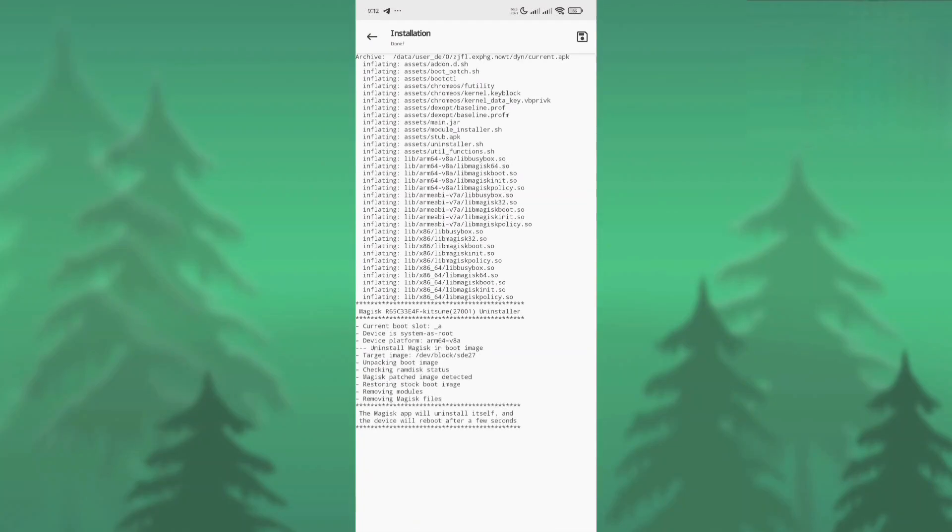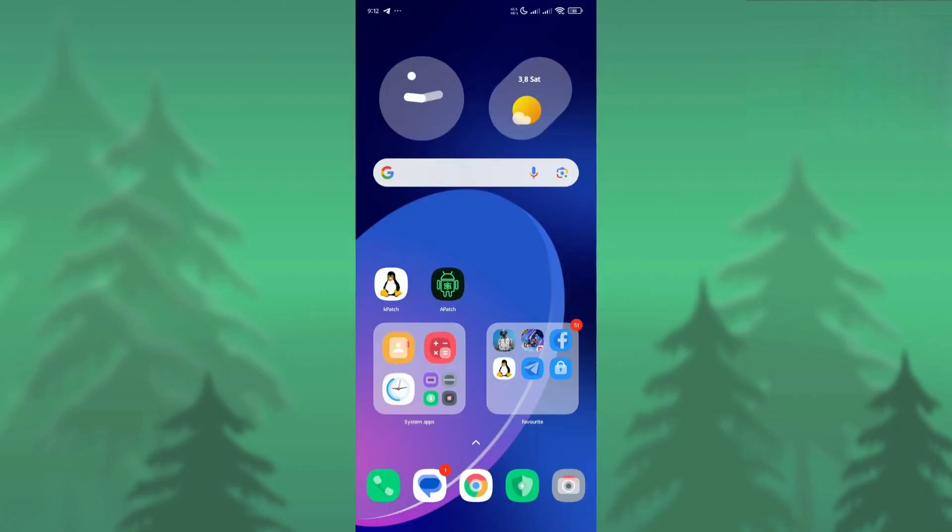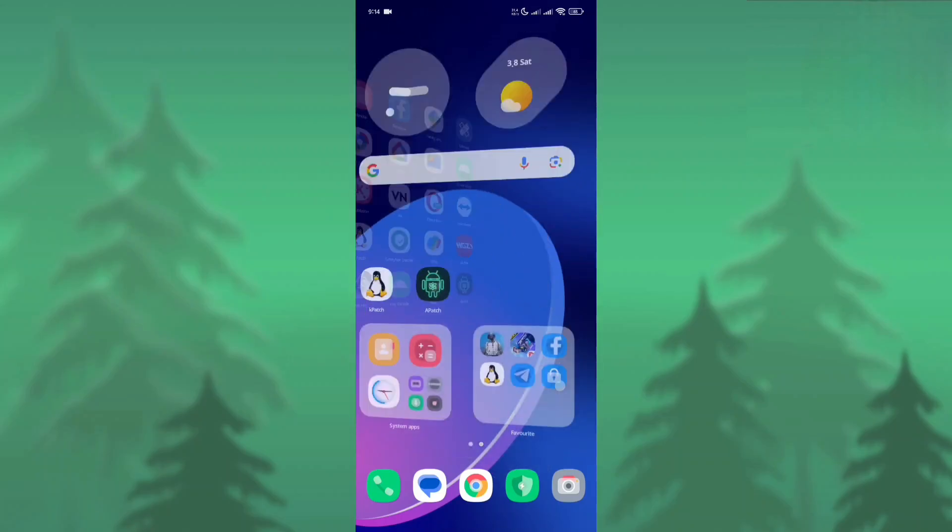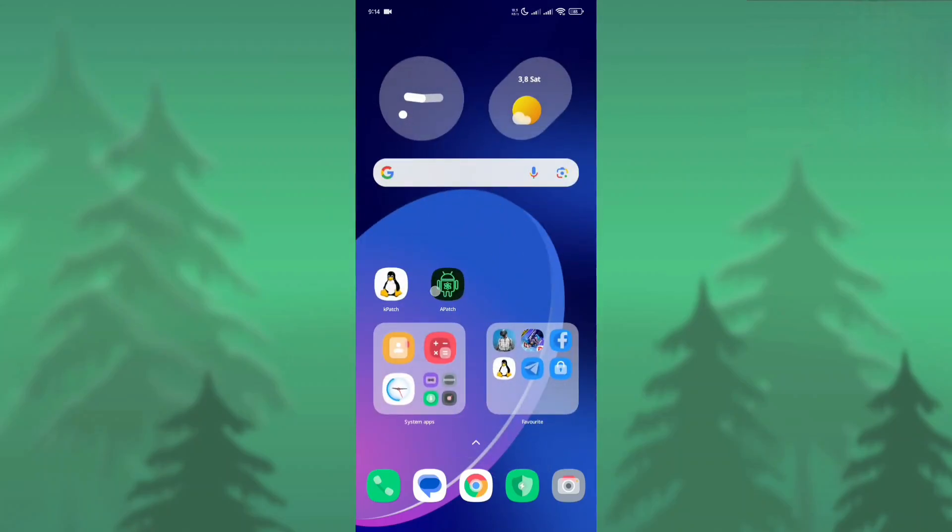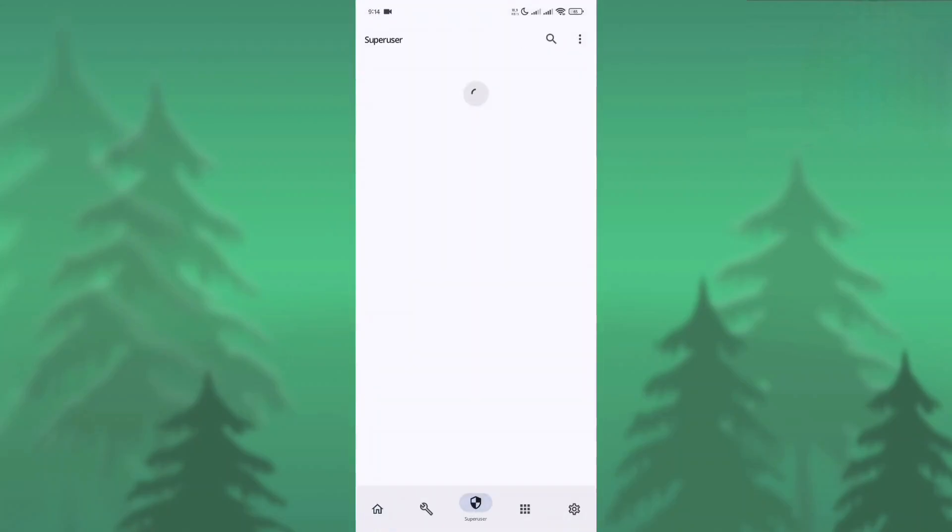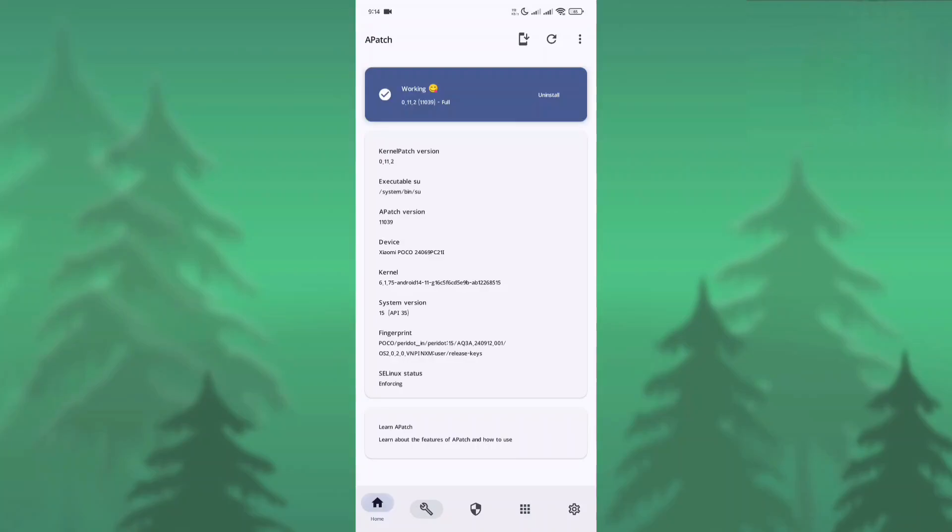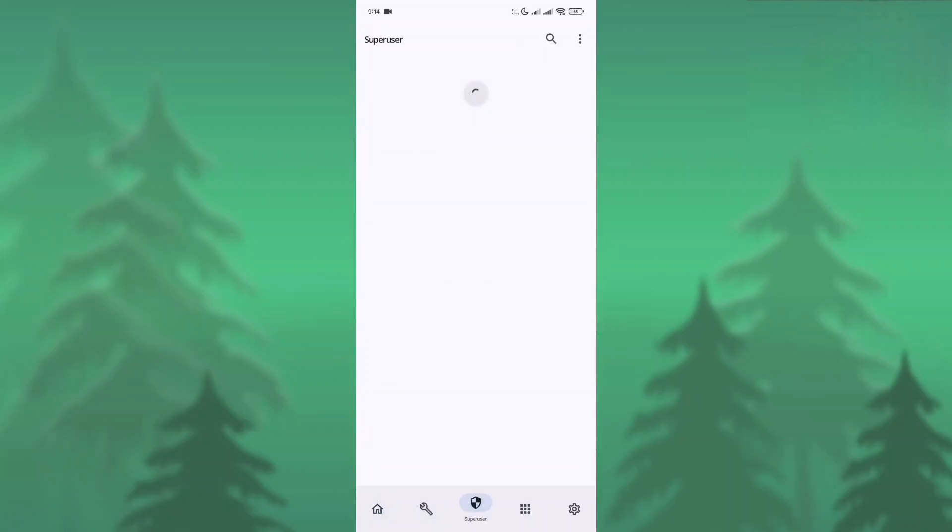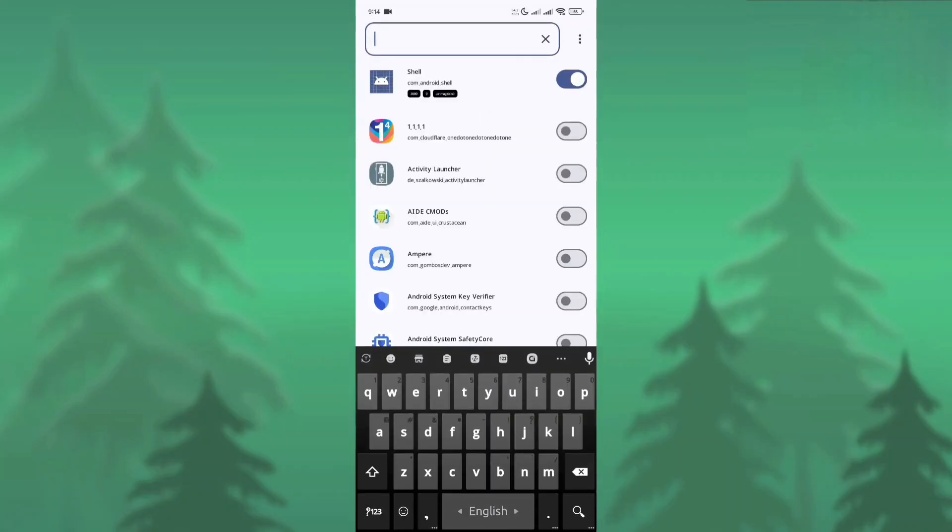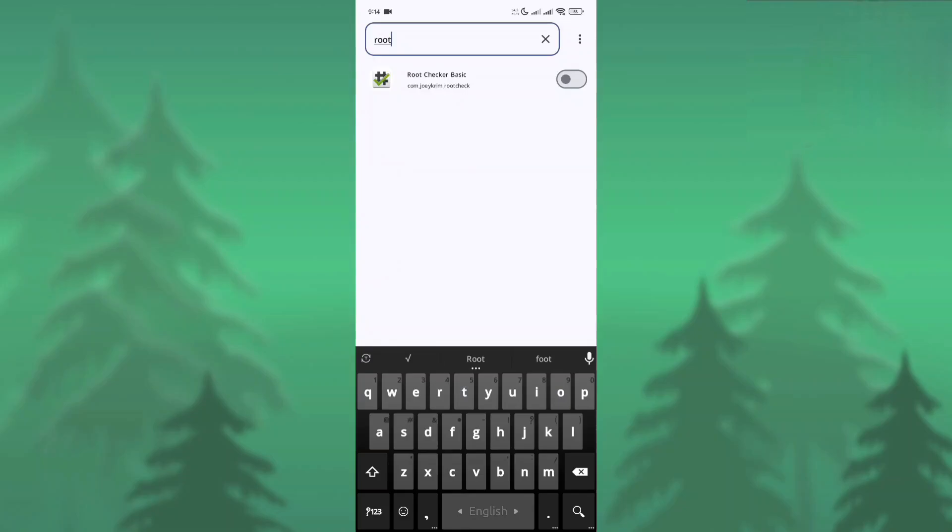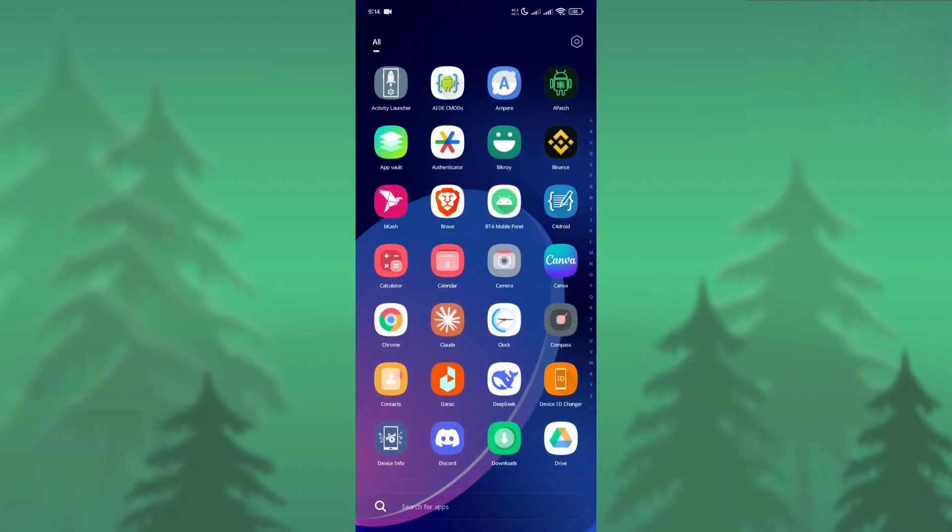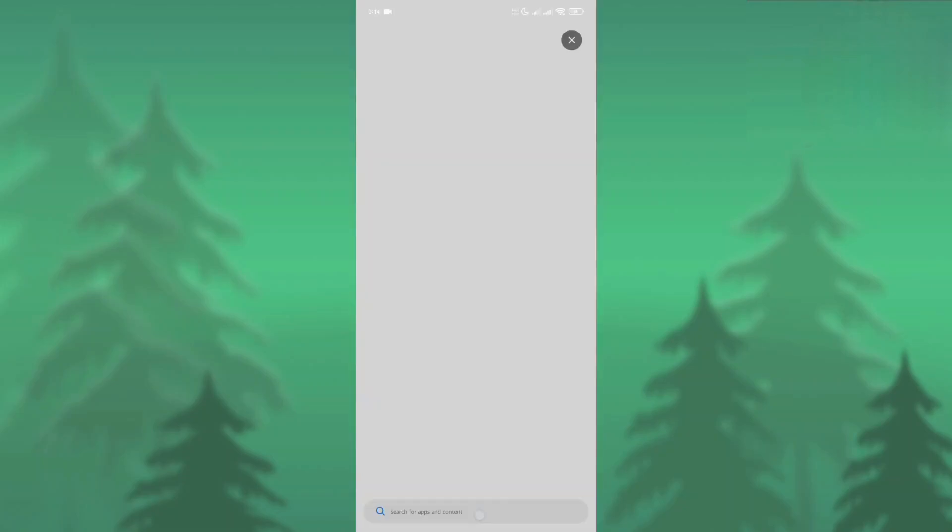Here we need to click Uninstall and Complete Uninstall. Don't click Restore Images. We need to complete uninstall. After that, your device will automatically reboot and Magisk will be properly uninstalled. I simply rebooted the device. Now we need to check if our Apache is properly working or not. As you can see, our Apache is properly working now.